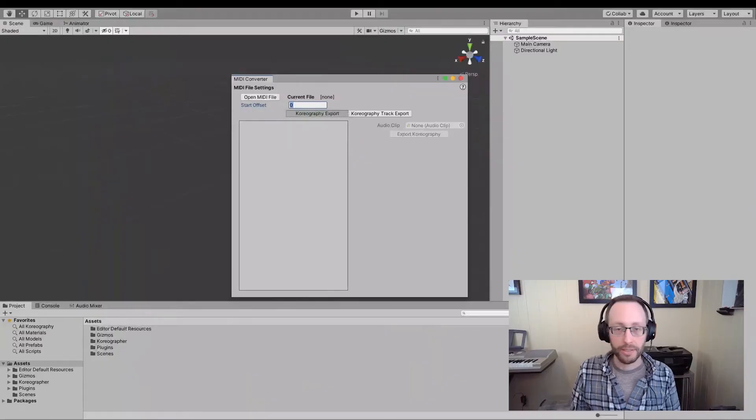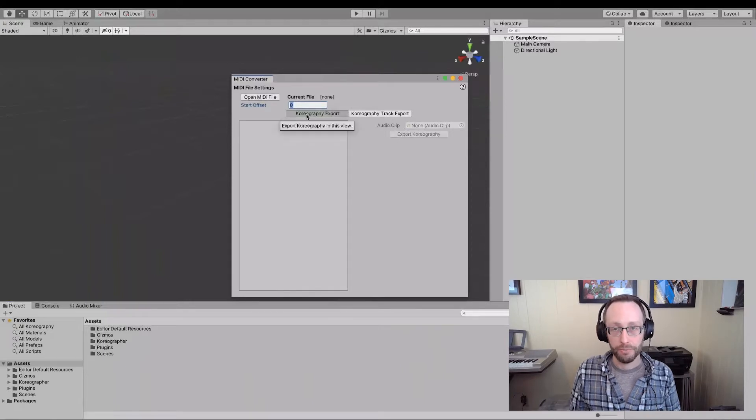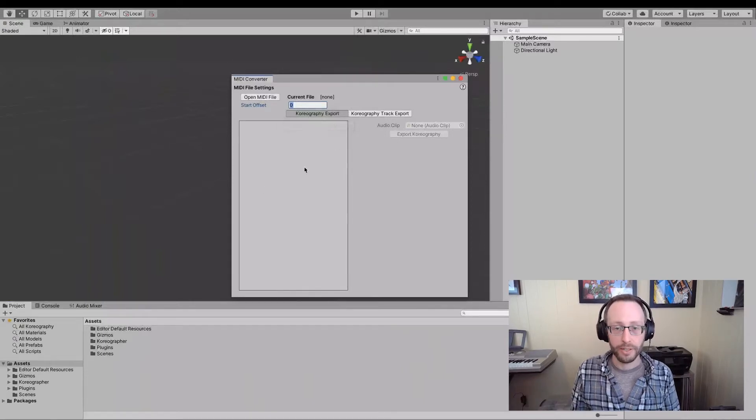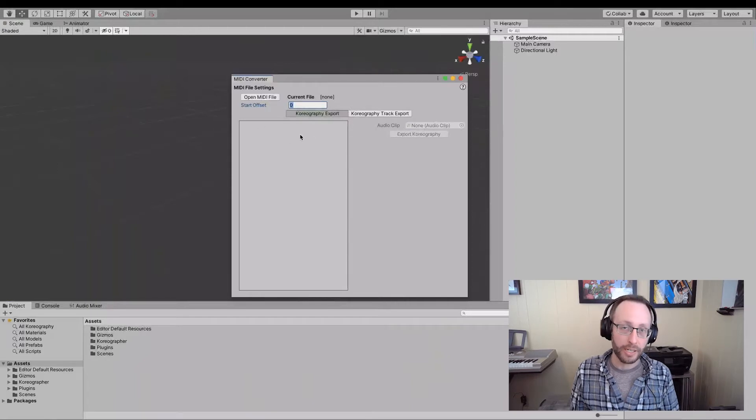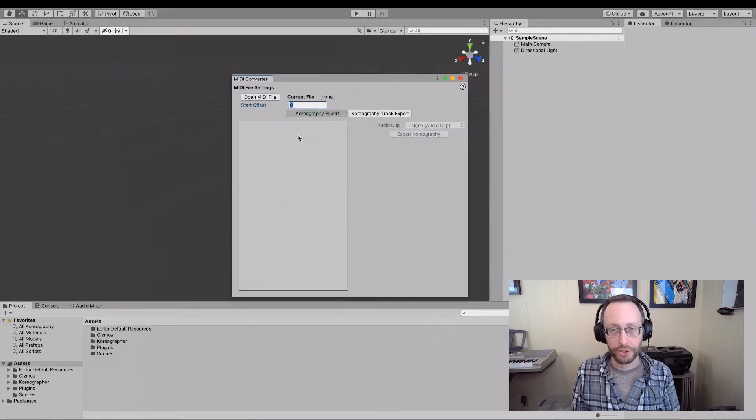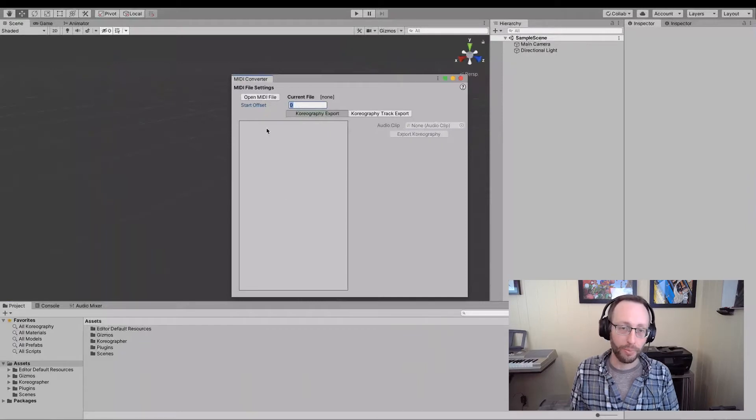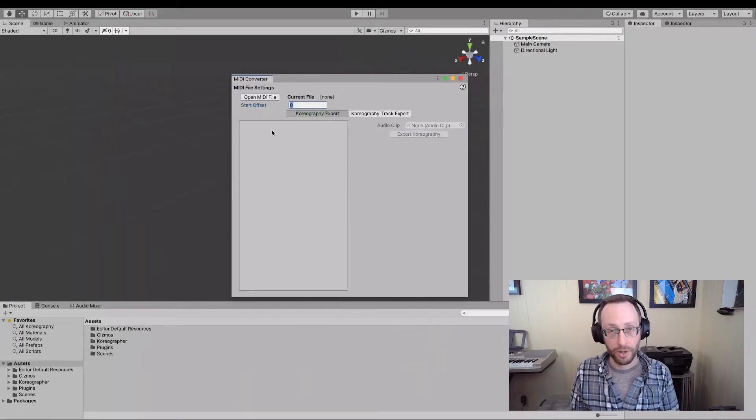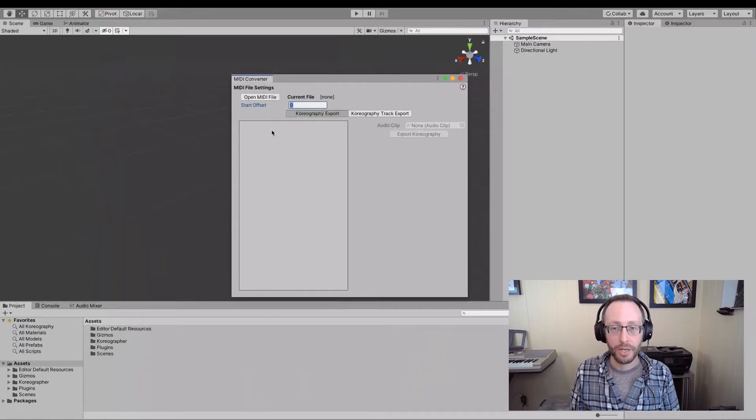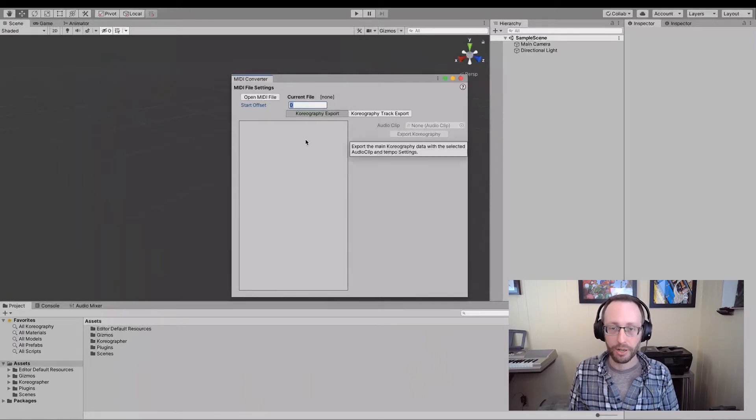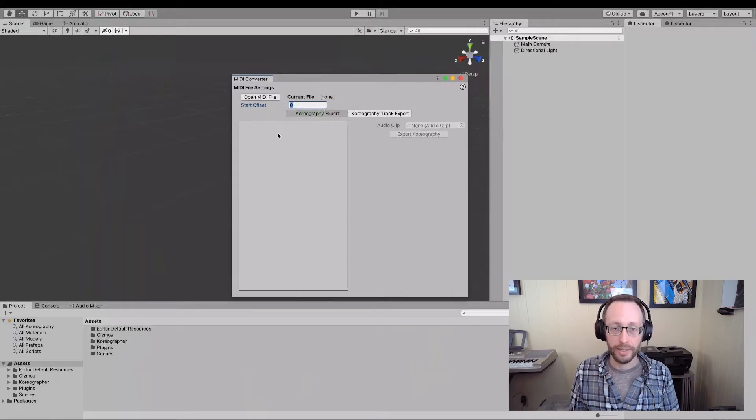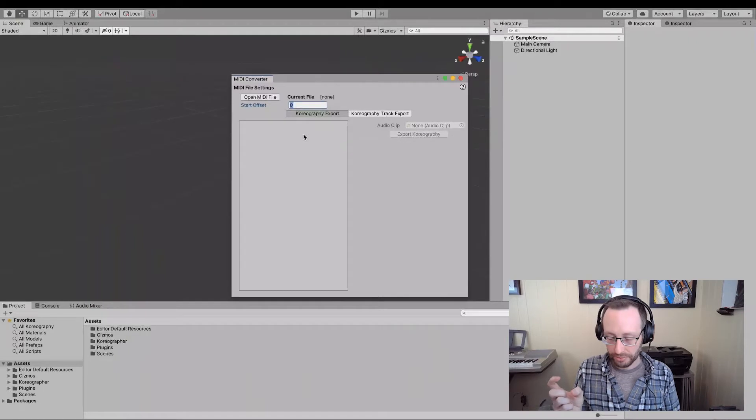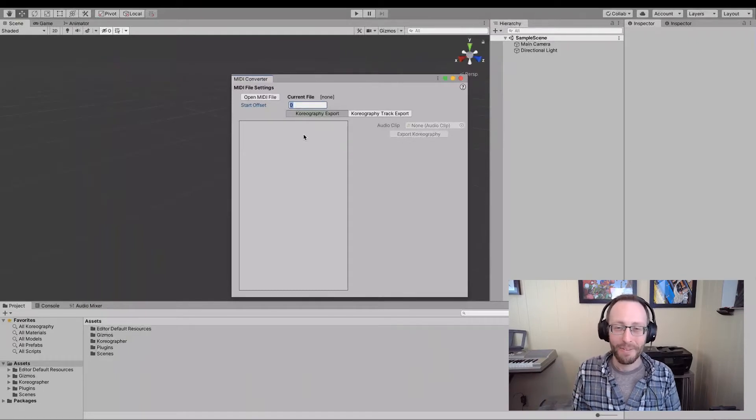Up next is in the UI, we have the choreography export, which is for generating the choreography in this area here. You'll see the MIDI tempo definitions show up and that's what will be used to create the tempo sections that choreographer uses. And of course we have the ability to export choreography using the audio clip specified and the MIDI tempo sections.